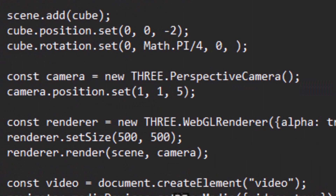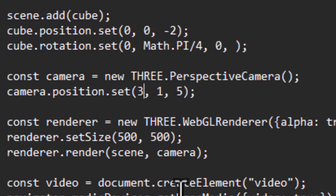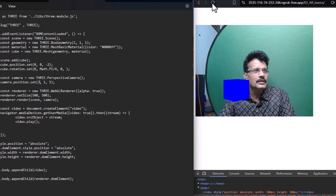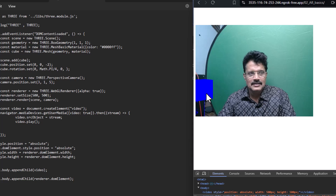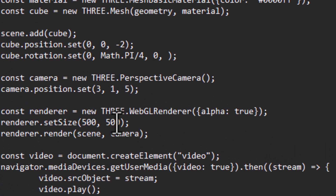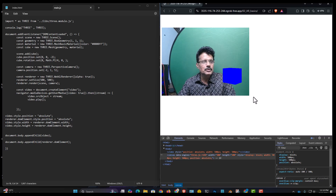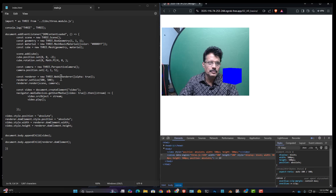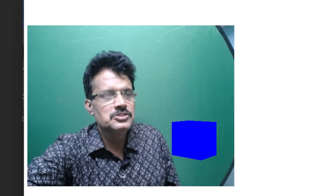The model is currently stationary and I can only move it through the code. For example, setting the camera position x to 3 moves it to one side, and setting it to -2 moves it to the other. However, in a true AR application, as I move the camera the object should rotate — but that's not happening here. To achieve that we need tracking, which we will explore in our next session.